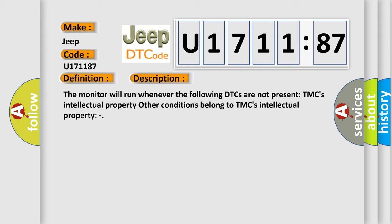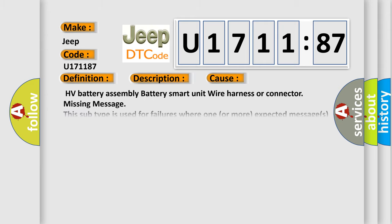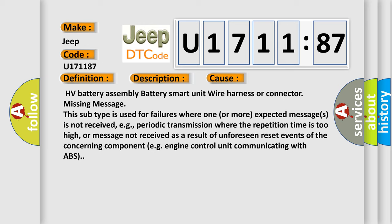This diagnostic error occurs most often in these cases: HV battery assembly battery smart unit wire harness or connector missing message. This subtype is used for failures where one or more expected messages is not received, e.g., periodic transmission where the repetition time is too high, or message not received as a result of unforeseen reset events of the concerning component, e.g., engine control unit communicating with ABS.